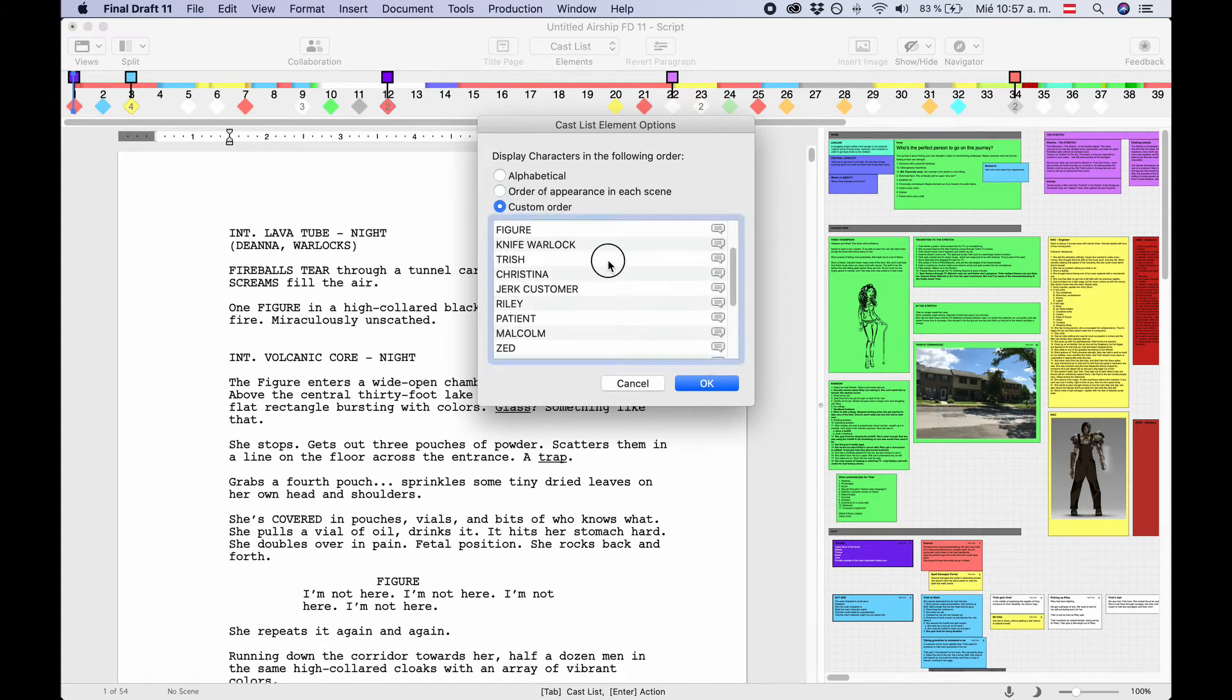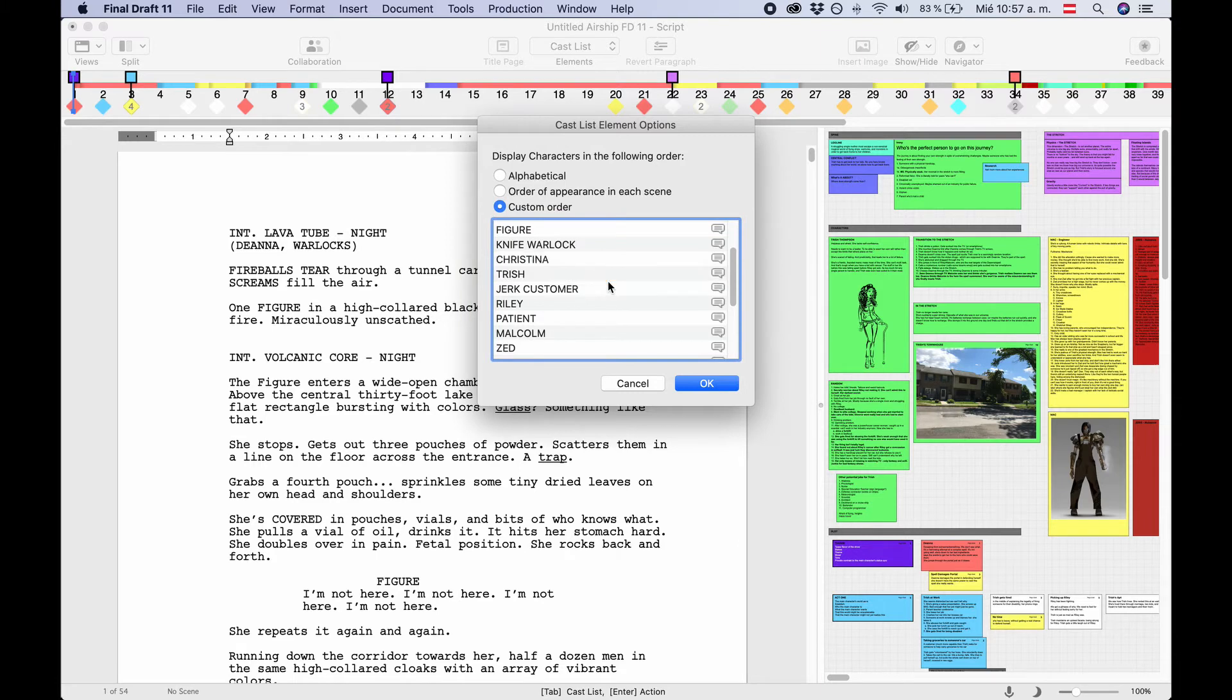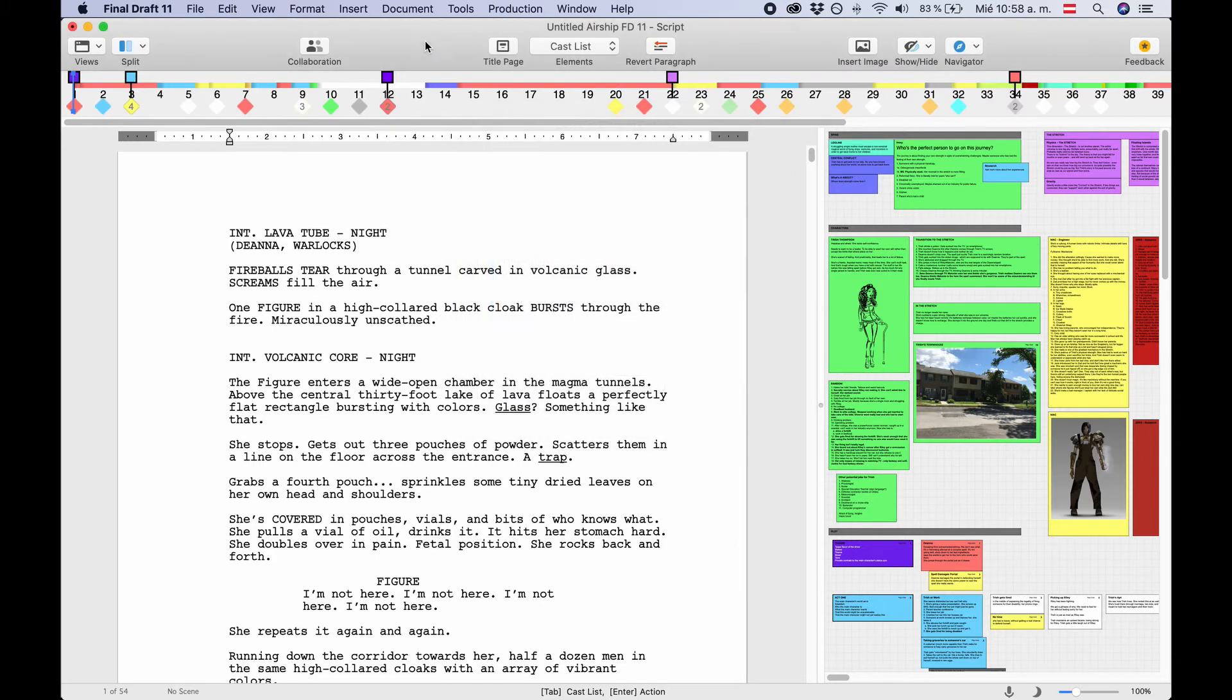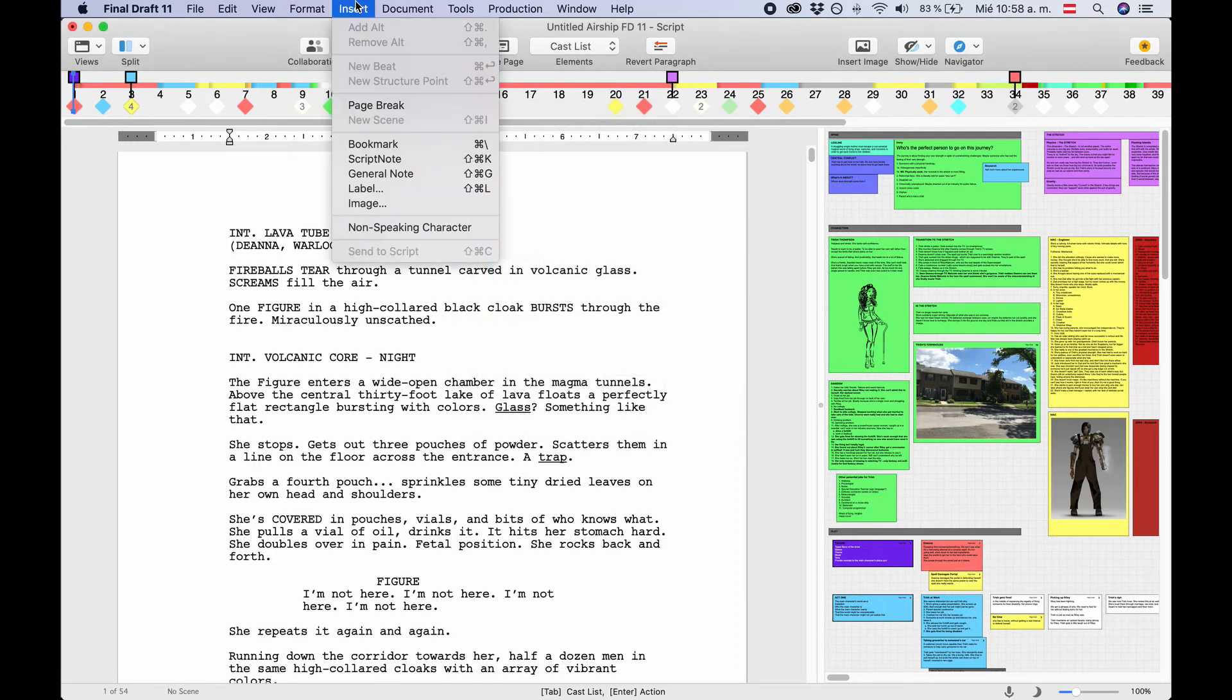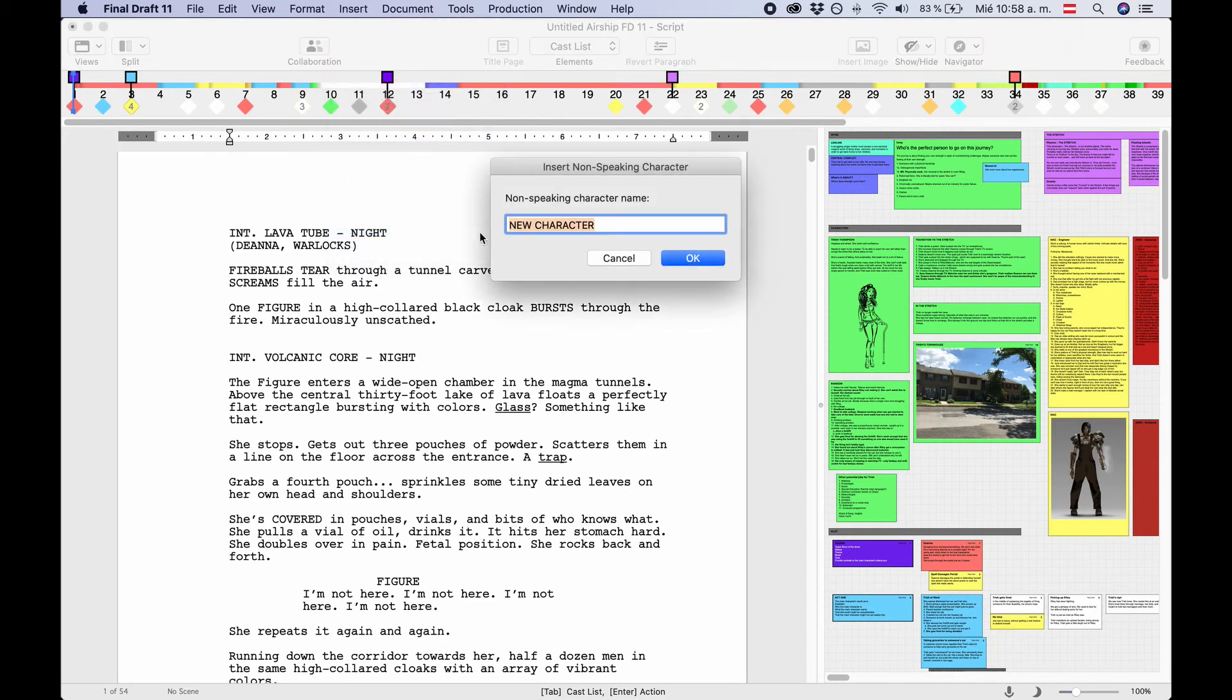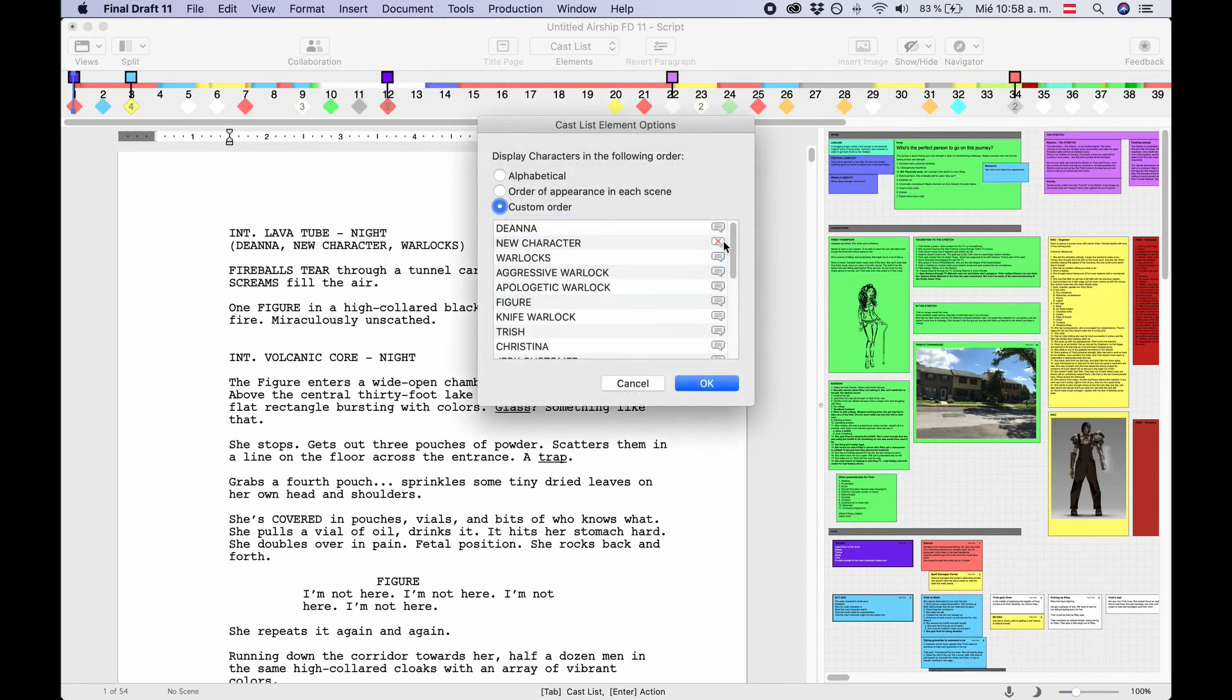Final Draft 11 automatically adds characters that have lines in that scene. To add a non-speaking character, go to Insert, Add Non-Speaking Character. Non-speaking characters are displayed as a speech bubble with a red X. If you've watched a lesson about the character navigator before, this is the same icon that is used to display non-speaking characters there.